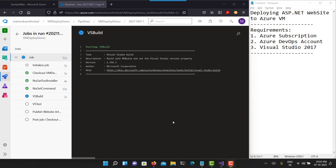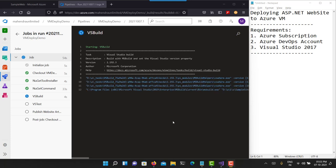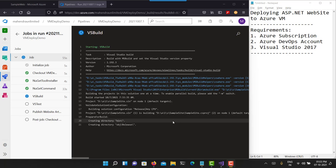It has now started the Visual Studio build process. This is where MSBuild — a Microsoft command-line tool — uses Visual Studio libraries and runtime to actually build this project. It will compile all your ASP.NET pages and everything, and once everything is compiled you will get the final artifact ready.